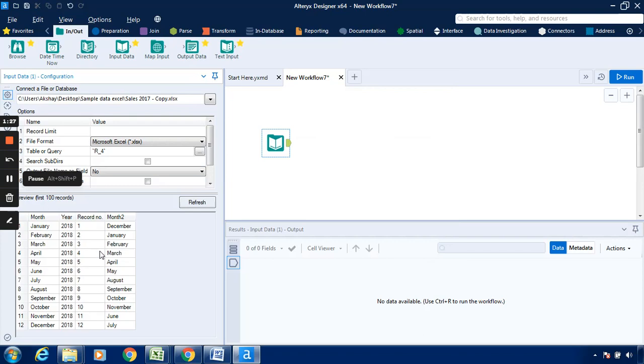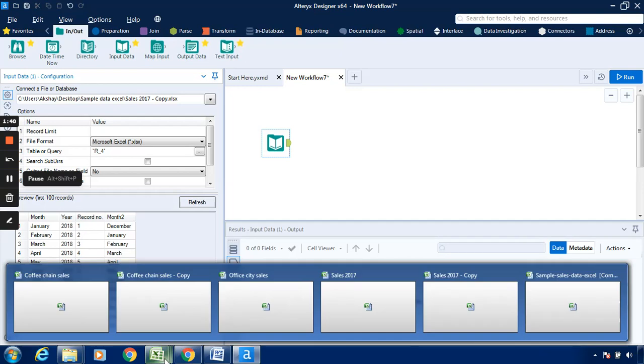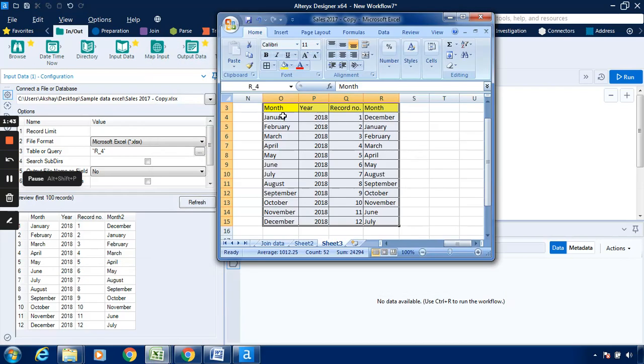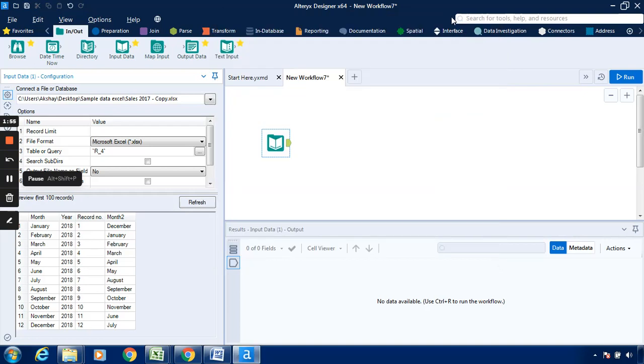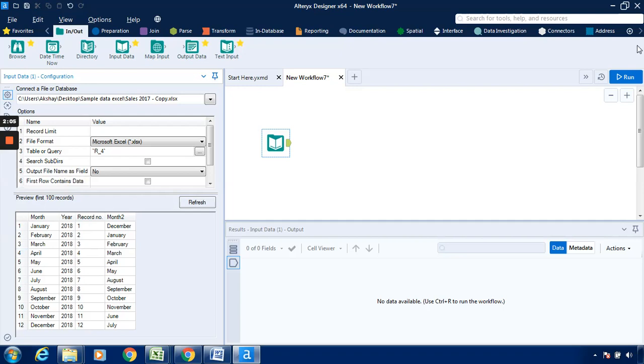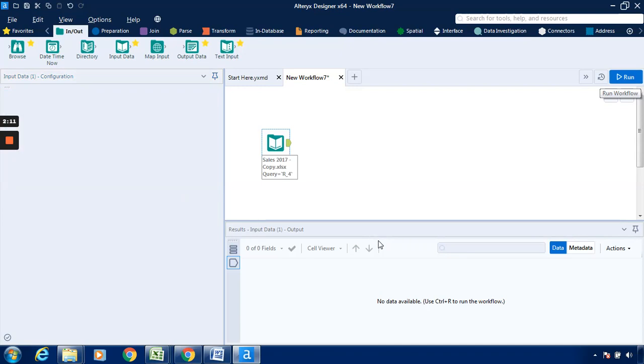The preview is available over here. You can find out that Alteryx has taken month, year, record number, and month 2. These are common fields, so they have by default taken it as month 2. I'll show you the database first. You have imported this particular case R_4 as the range name, so month, year, record number, and month. You have to remember that whenever you have to use a Make Group tool, you have to have a common field name, so the heading of that particular column should be common.